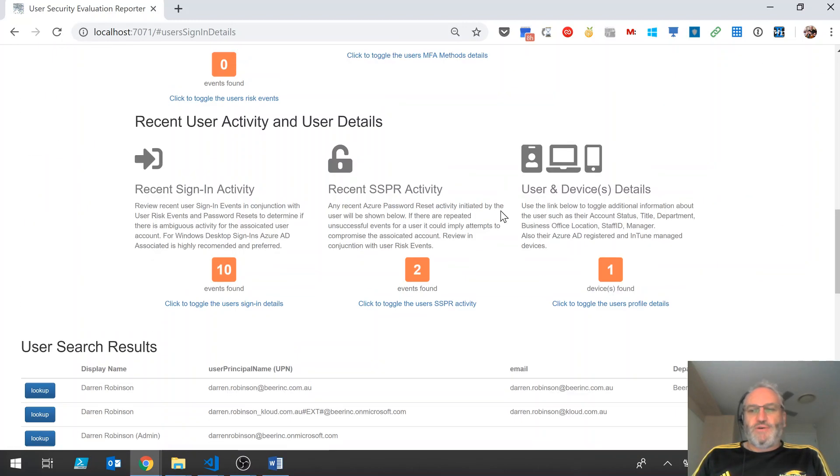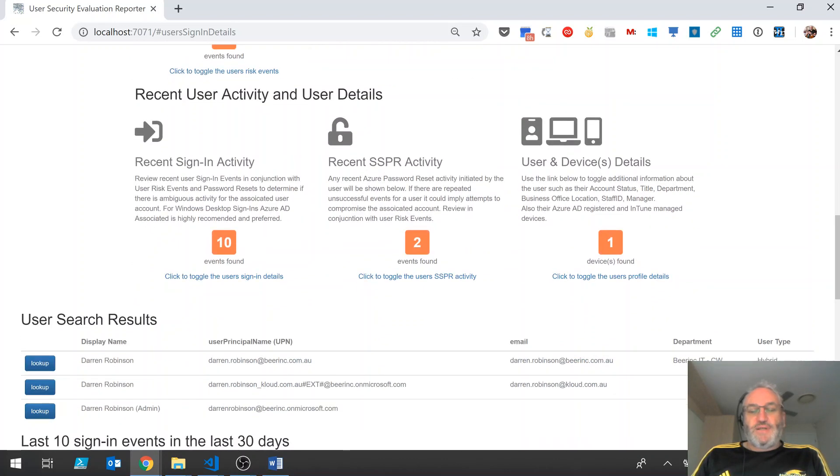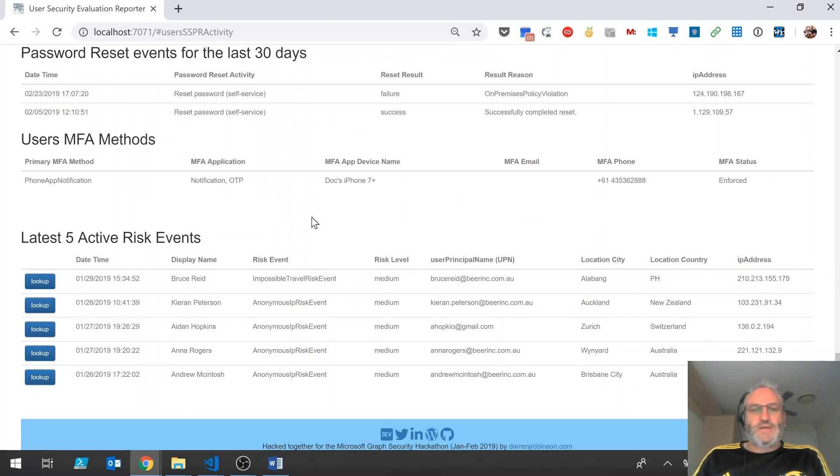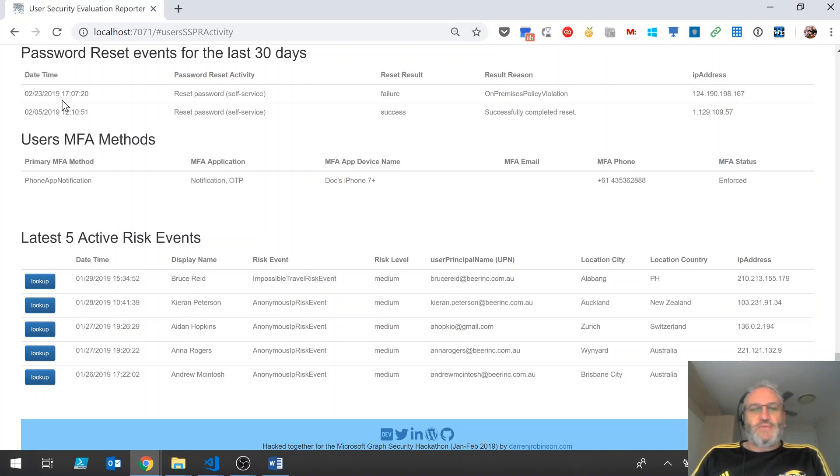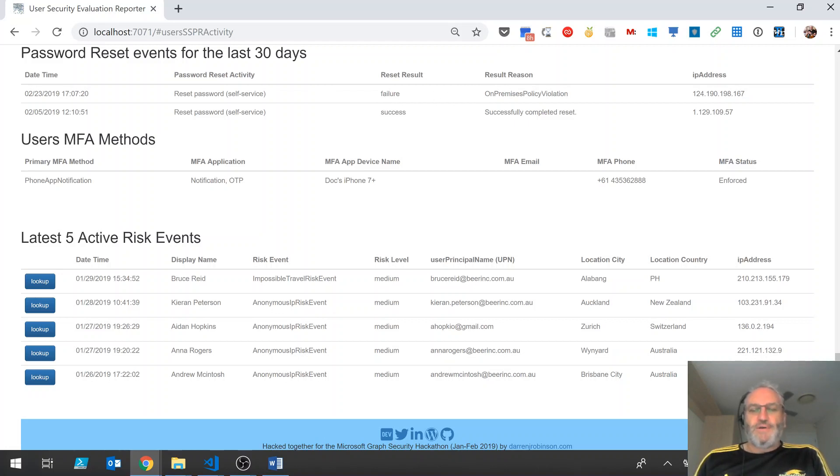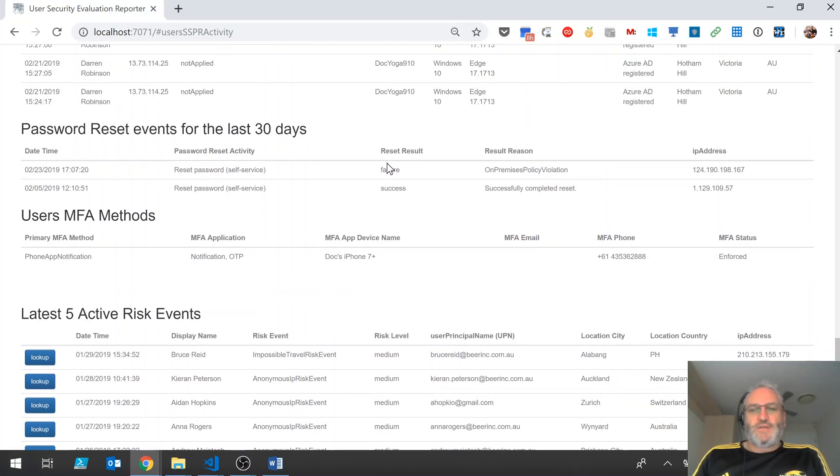I do have some recent password reset activity. So if I click on this, we can see that there's two password reset events for this user in the last 30 days. You can see there was a successful password reset event on the 5th of February and the password was successfully reset. There was another one on the 23rd of February and can see that that failed and it failed because of on-premise password violations. So the user has attempted to set a password that doesn't meet the password policy within Active Directory, so the password was not allowed. Maybe the password was too short, maybe the password had previously been used and didn't meet the history requirements or something like that.